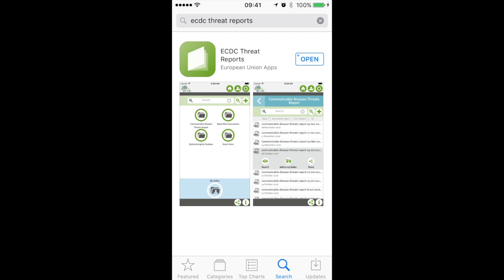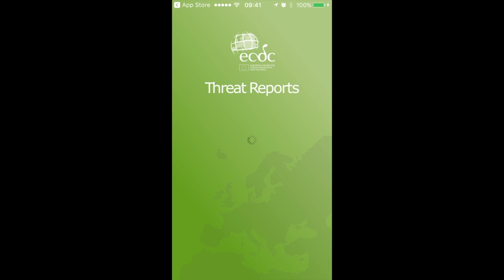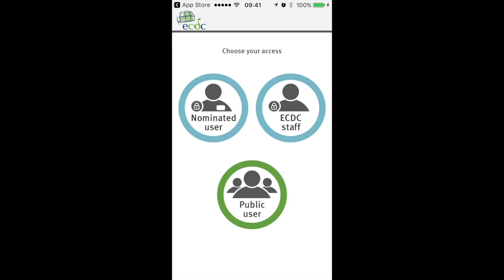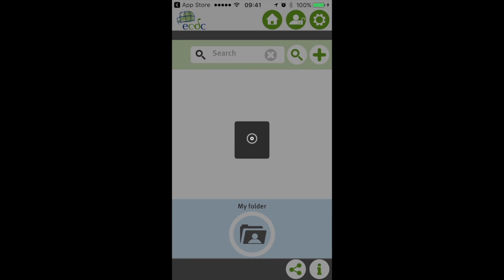When you open the app you will see the familiar ECDC screen, and then you have a choice. Before you can use the app you have to choose your access. There are two access levels restricted to a limited number of people: nominated user and ECDC staff, which can only be accessed with an authorization code. For all other people you need to choose public user, so that's what I'm going to do now.